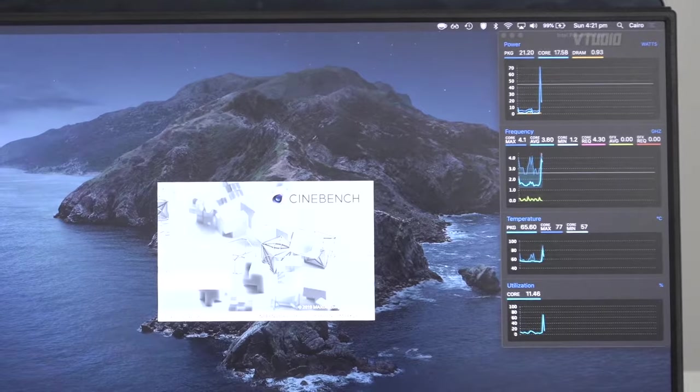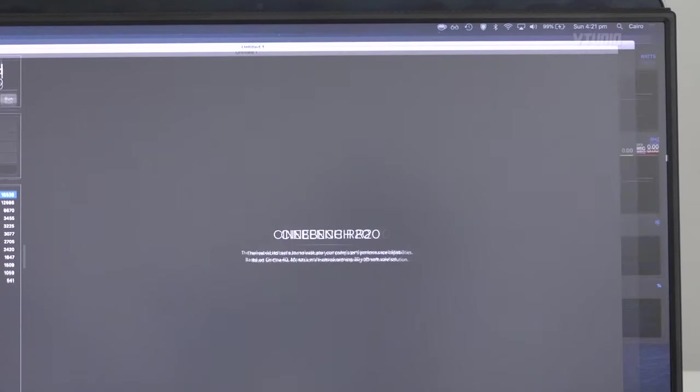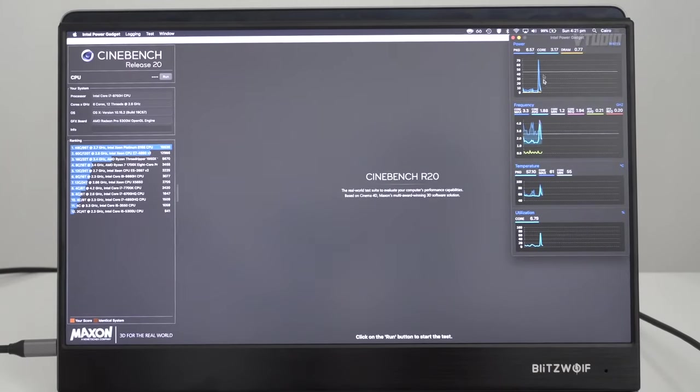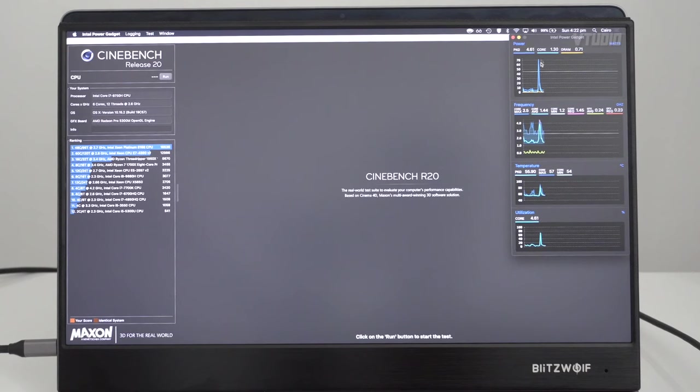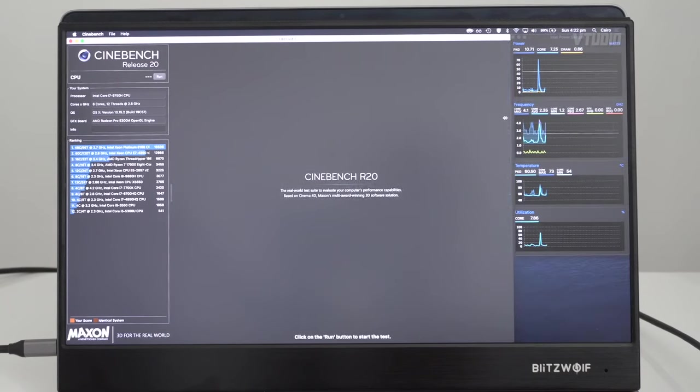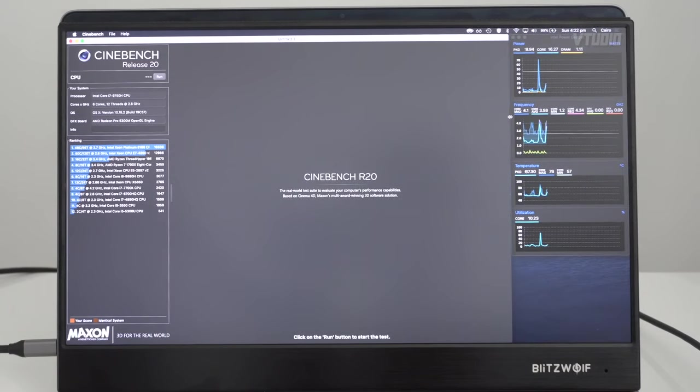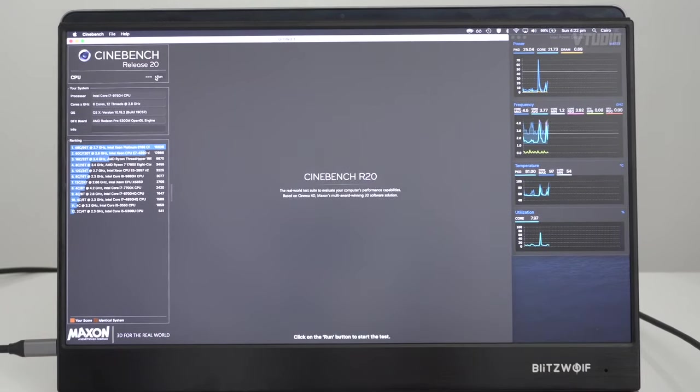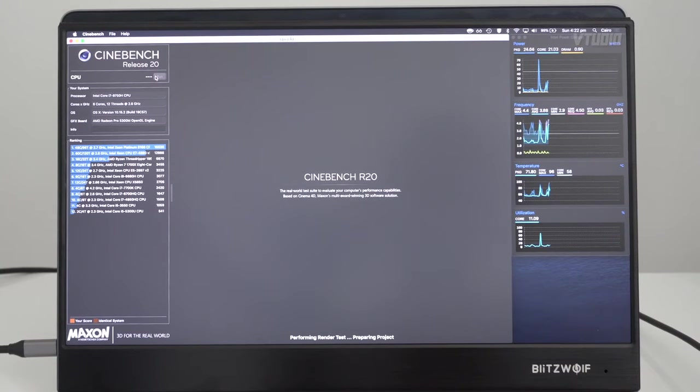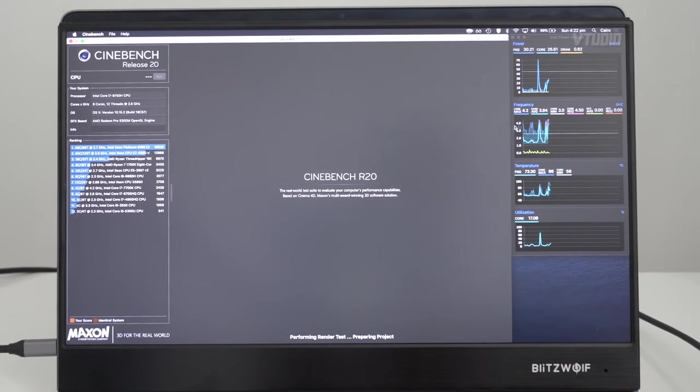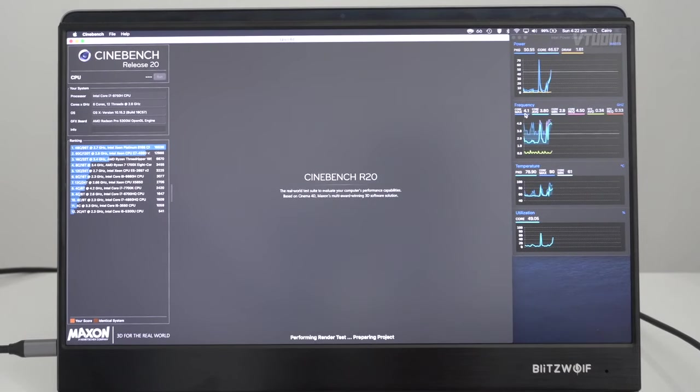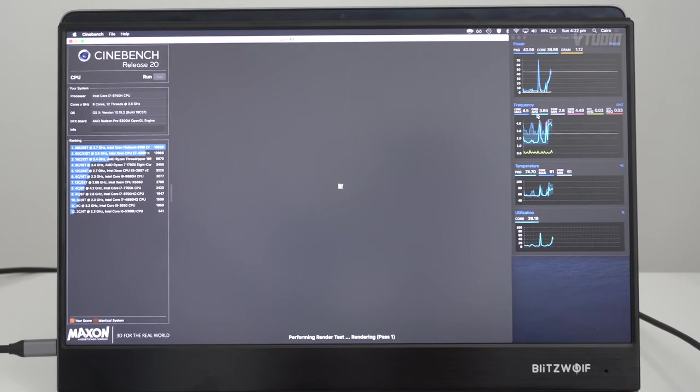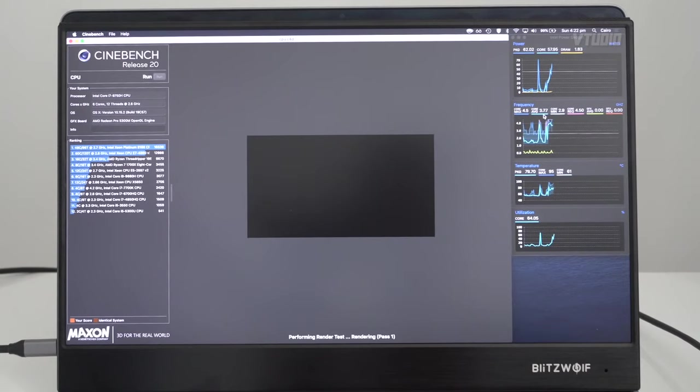Next time you run Cinebench R20, you can monitor the actual usage of the CPU. You can see my CPU shot all the way up to 70. Probably told you about too much stuff, but basically when you run this test, you're gonna see the core of your CPU.